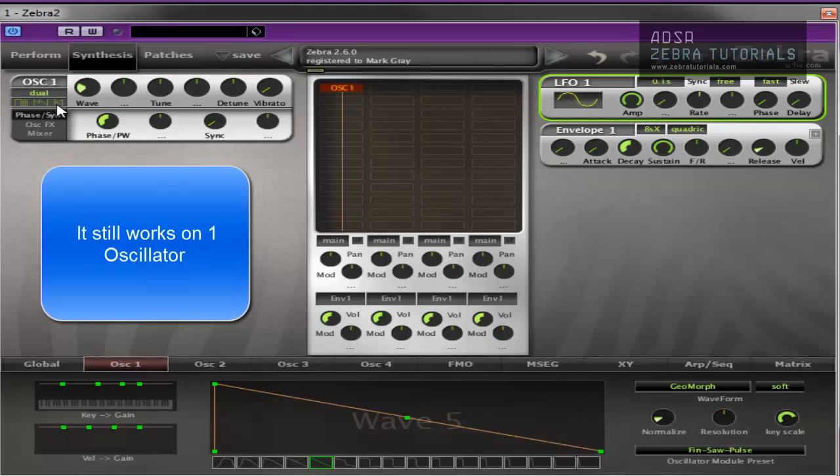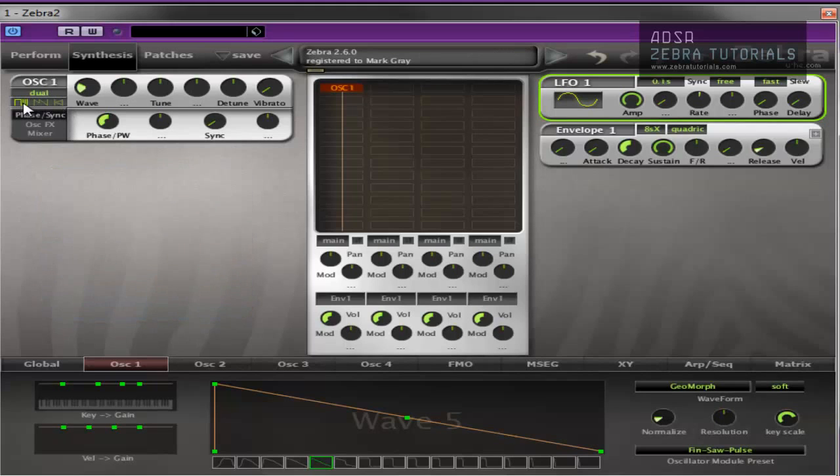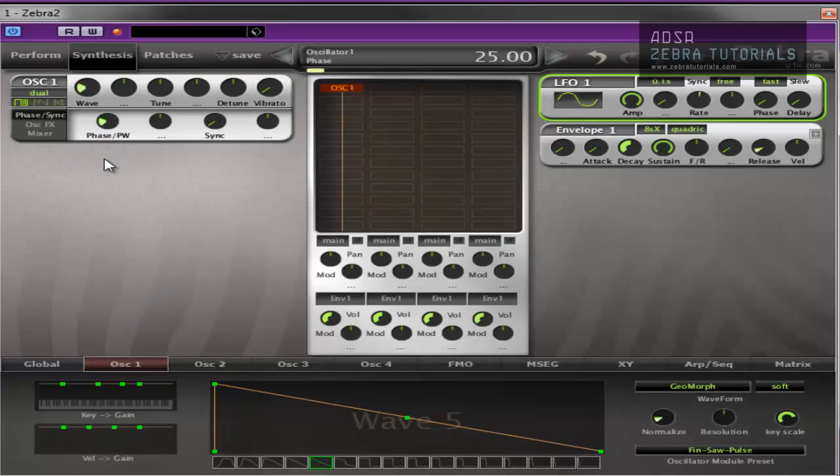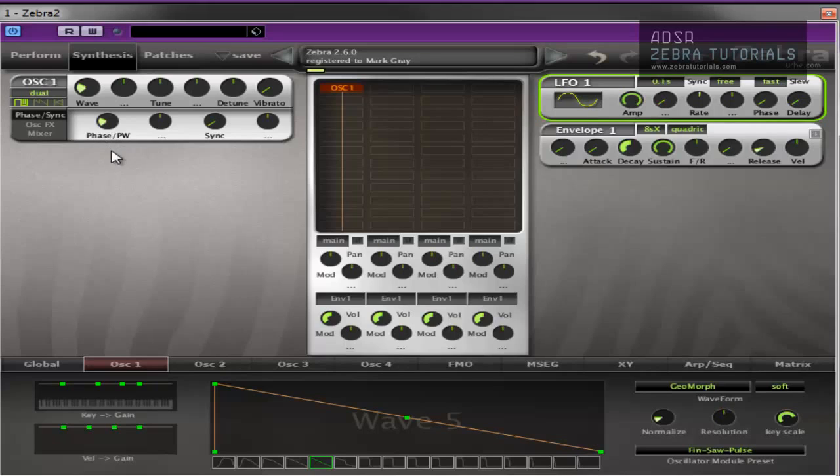If, however, you put the invert switch on, it's like pulse width modulation, which is kind of interesting. Now you can hear the pulse width modulation kicking in there.